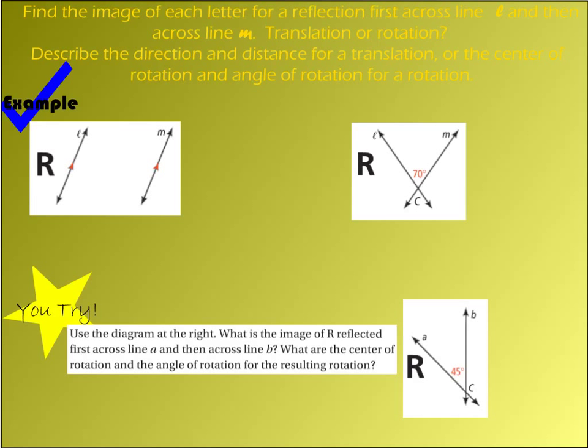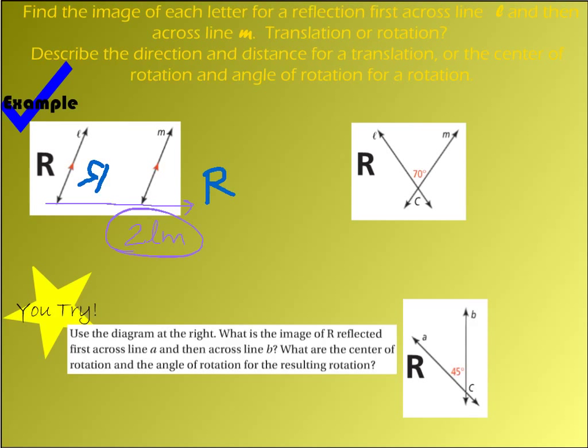Here we're going to look at some examples. The first one: we're going to take this letter R and reflect it over the parallel lines L and M. They're asking us to describe the direction and distance of the translation. I'm going to reflect R across line L first, which will look something like that. Then when I reflect it again across M, you can tell that reflecting twice is a simple translation moving to the right. My distance is going to be 2LM — whatever the distance between L and M is, that is my distance doubled.